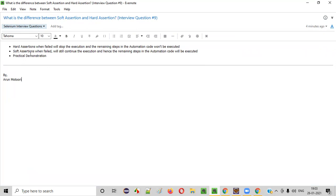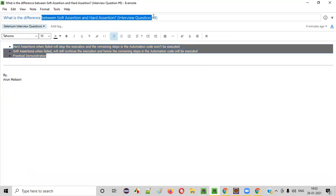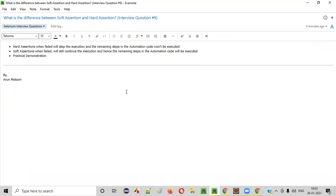Hope you got the answer for this question. That's it. Thank you. Bye.